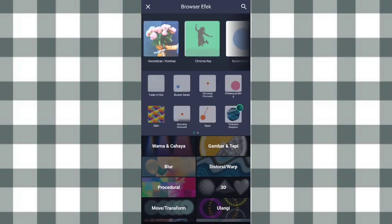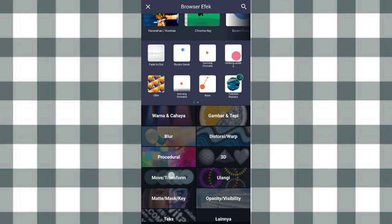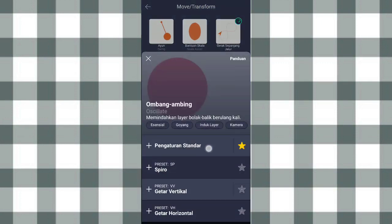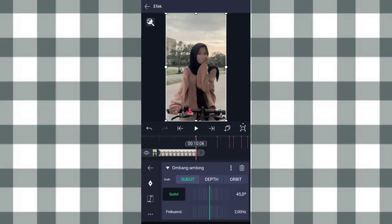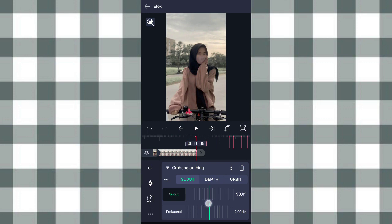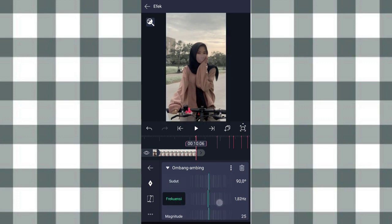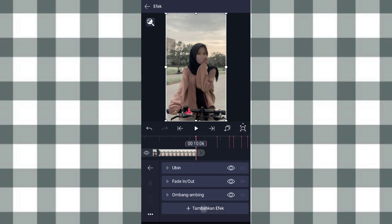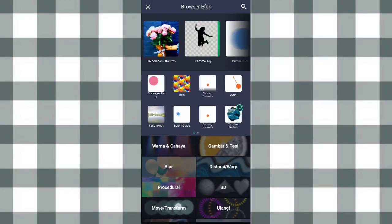Terus kita tambahin efek Ombang ambing atau Sejilat di move atau transform. Pilih pengaturan standar. Yang sudut kita ubah jadi 90 derajat. Terus yang frekuensi kita ubah jadi 0,50, dan yang amplitude ini kita ubah jadi 20.